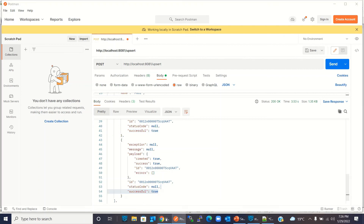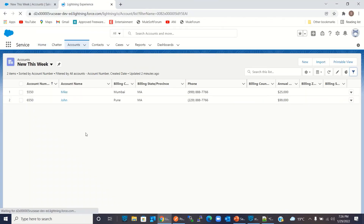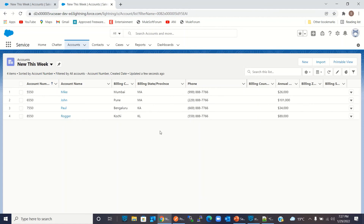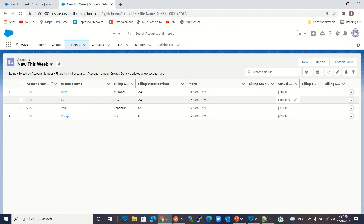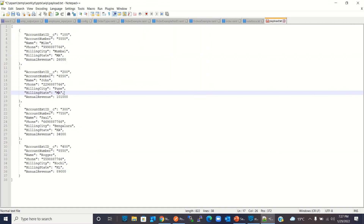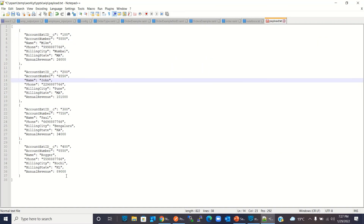Now let's go back to Salesforce and refresh the list. We can see all four records: account numbers 5550, 6550, 7550, and 8550 with names Mike, John, Paul, and Rosa. These have the respective cities and states, phone numbers, and updated annual revenues of 26,000 and 101,000. The new records have phone numbers 34 and 89 with cities Kochi in Kerala and Bangalore in Karnataka. The first two were already inserted and the last two are the new records.